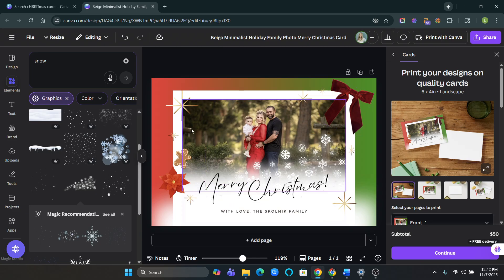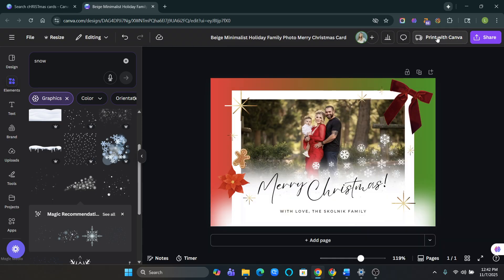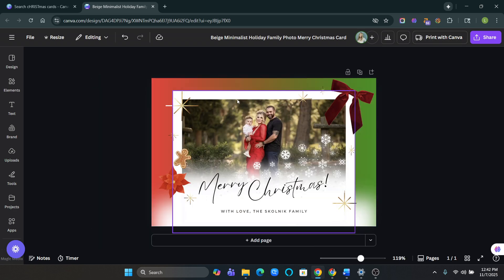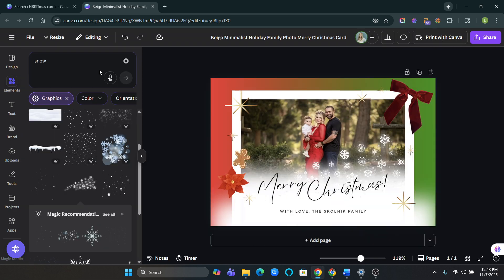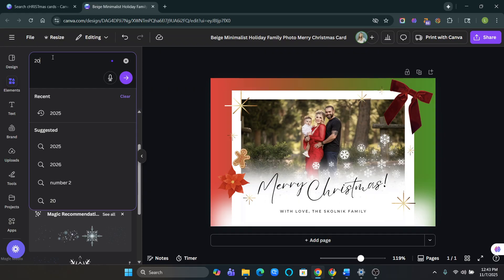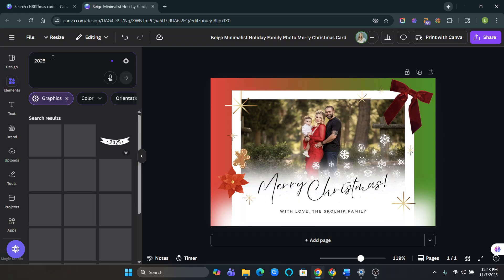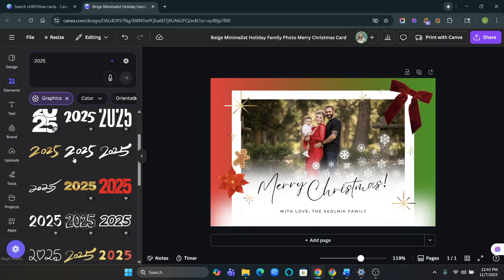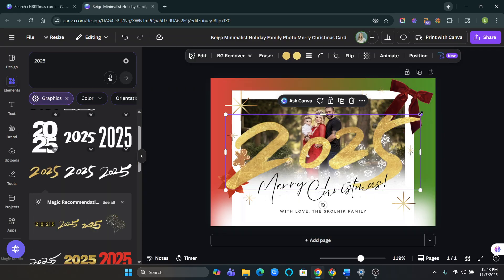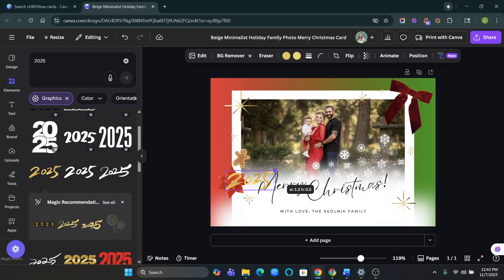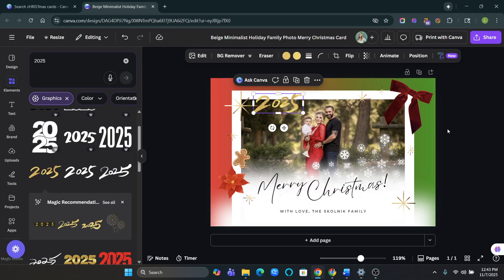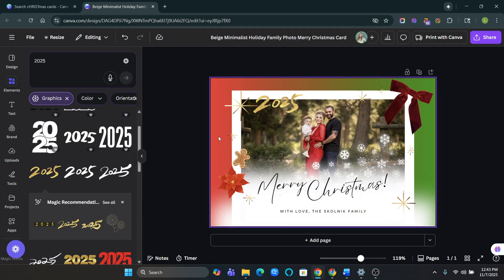Okay, and there you have it. So like, let's say you want to then print. So you go over to the side here. You click print with Canva. I always like to put the years on it too. So I literally just looked for 2025. And then I picked something that I like. This is like Christmas-y. There you go.